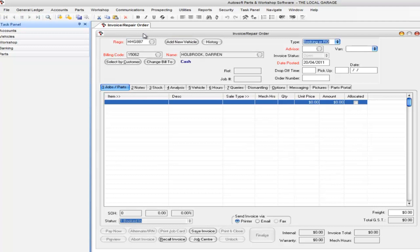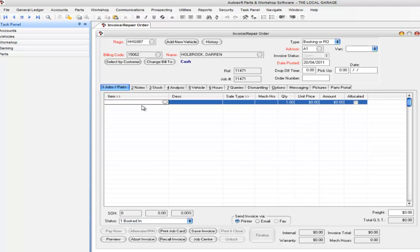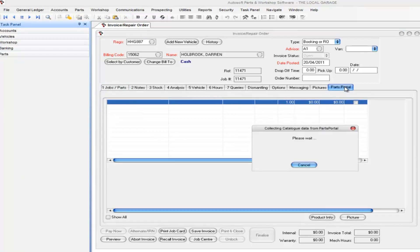I'm going to choose a vehicle and just show you doing an invoice. What we do is once we get down into the item code of the invoice, we can go over to the Parts Portal tab page.